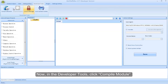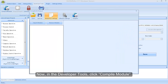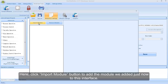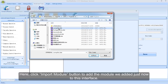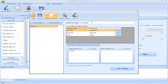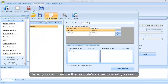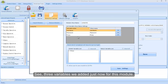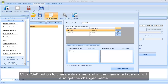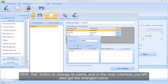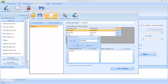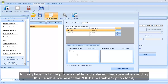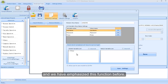Now, in the developer tools, click Compile Module. Here, click Import Module button to add the module we added just now to this interface. Here, you can change the module's name to what you want. See, three variables we added just now for this module. Click Set button to change its name, and in the main interface, you will also get the changed name. In this place, only the proxy variable is displayed, because when adding this variable, we selected the Global Variable option for it, and we have emphasized this function before.